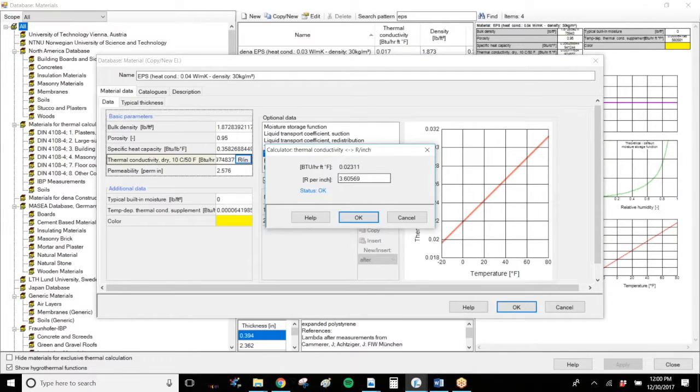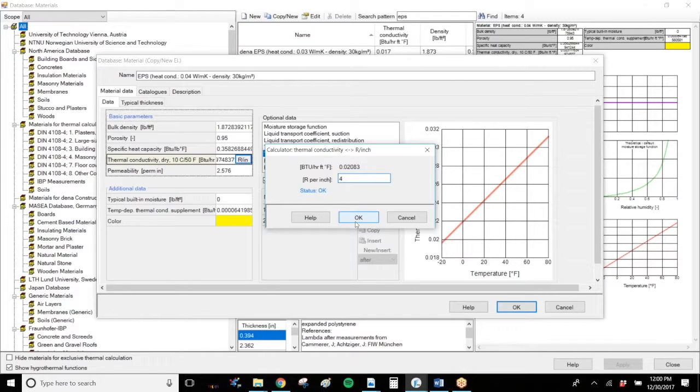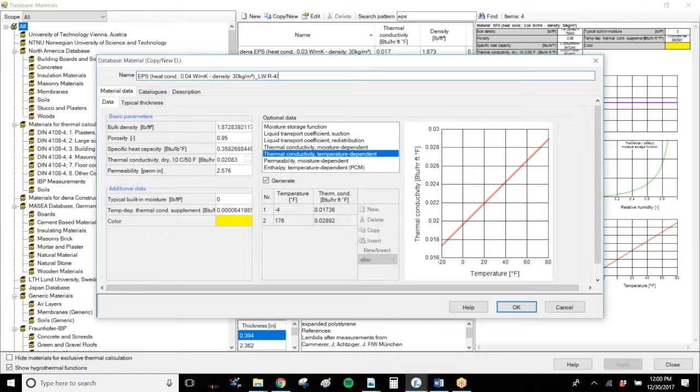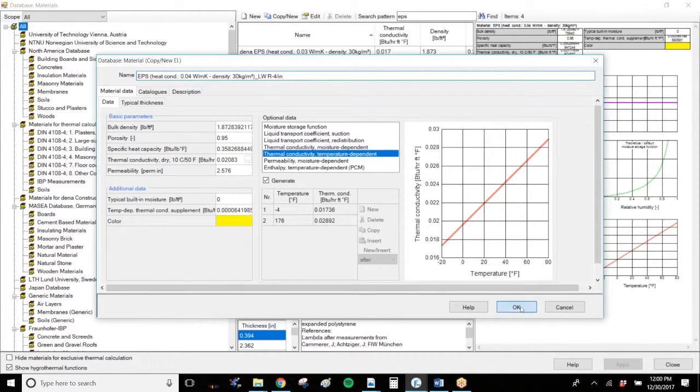So you can change, let's say I have an EPS that's R4 per inch. I can go to R4 per inch here and maybe add this to the name R4 per inch. And now I have a new material.